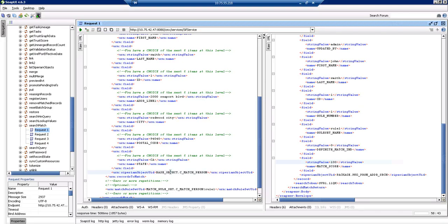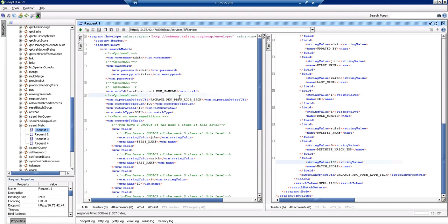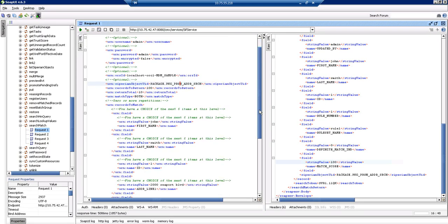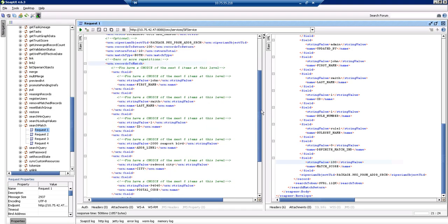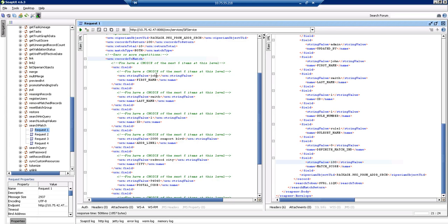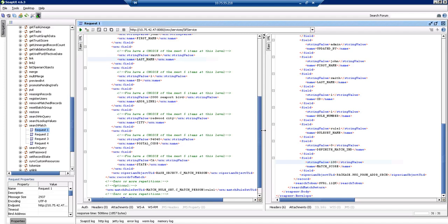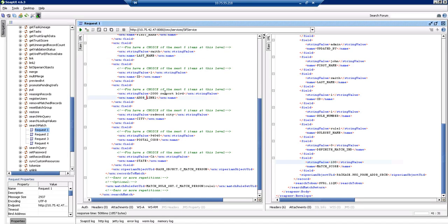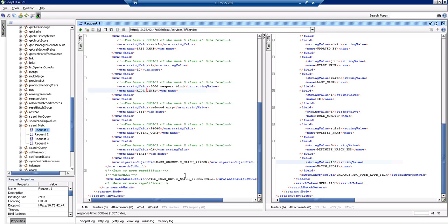I am using records to match here, so I need to pass all the physical columns and their values. This is my first name and last name — internally it will concatenate the values for both columns and map them to person name. Similarly, I am passing ID, address line 1 (which maps to address line 1), and city, postal code, and state (which are internally concatenated and mapped to address line 2). Here I am also passing my match rule set, which is rule number 1, and the system object UID which will be the driving table for the search match call.